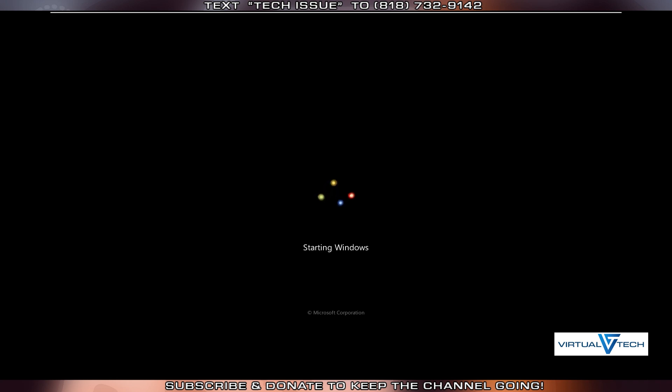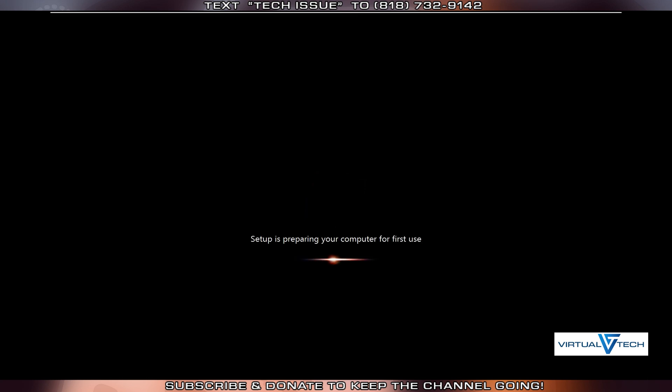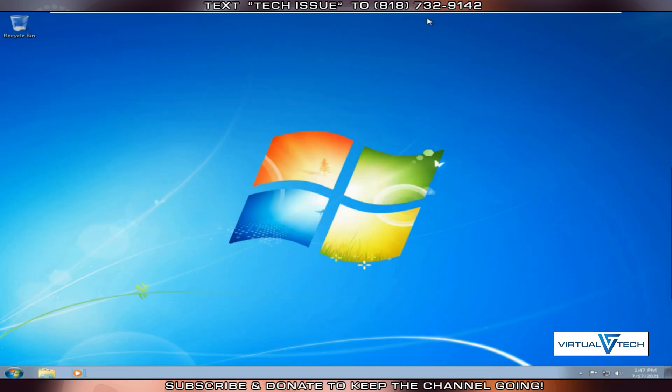At this point, the installation may be completed and is preparing the computer for usage. As you can see, Factory Reset was successful. Make sure to like and subscribe.